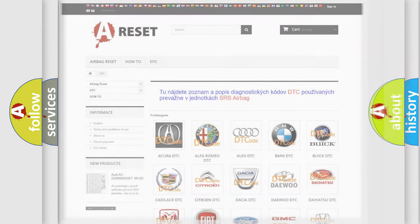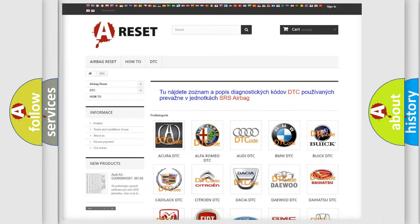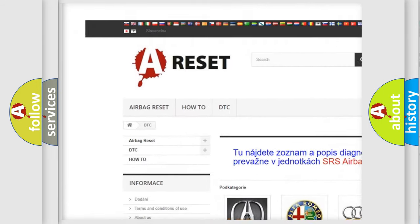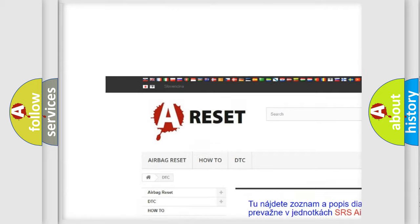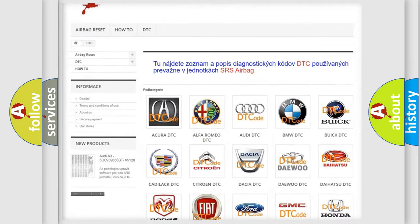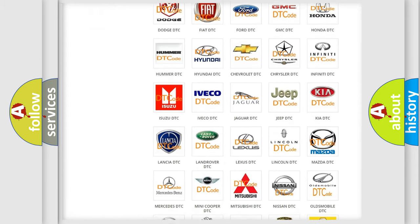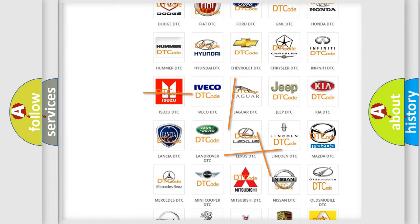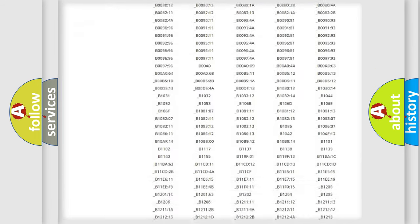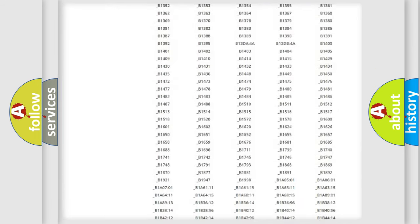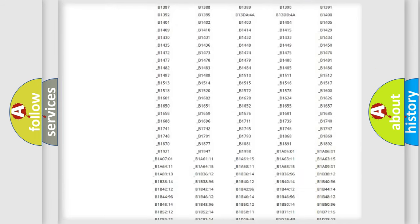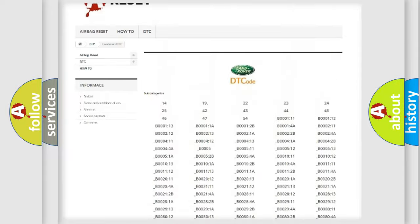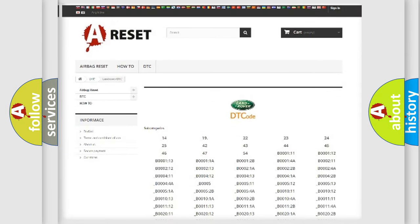Our website airbagreset.sk produces useful videos for you. You do not have to go through the OBD2 protocol anymore to know how to troubleshoot any car breakdown. You will find all the diagnostic codes that can be diagnosed in Land Rover vehicles.